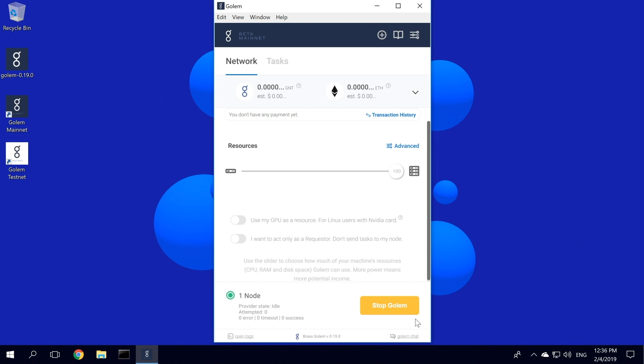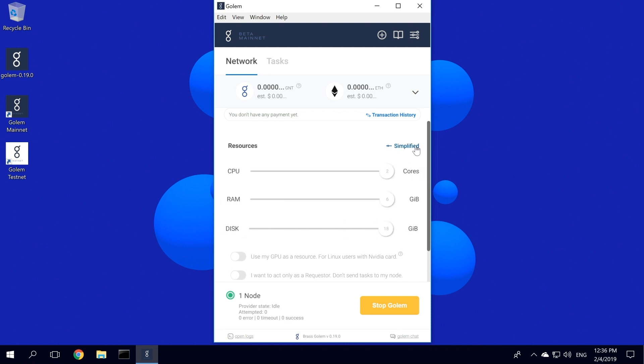Now that the app is up and running, you can check your settings. You can allocate resources with a simple slider, or by clicking Advanced and selecting how much CPU, RAM, and disk space you would like to share with other nodes.